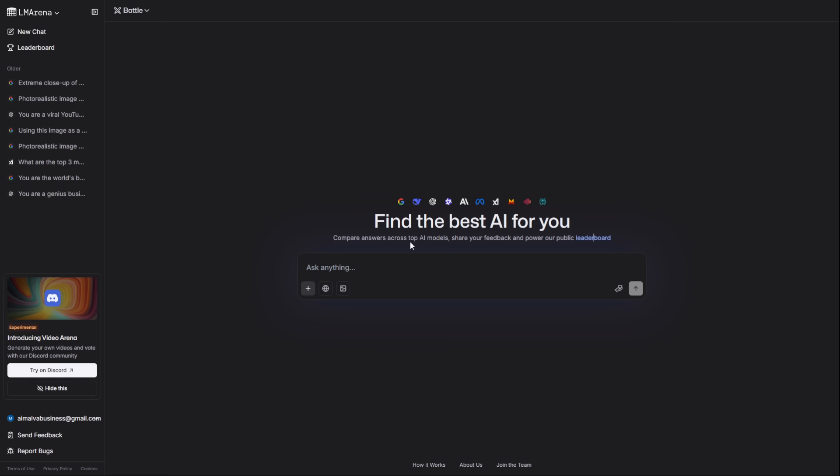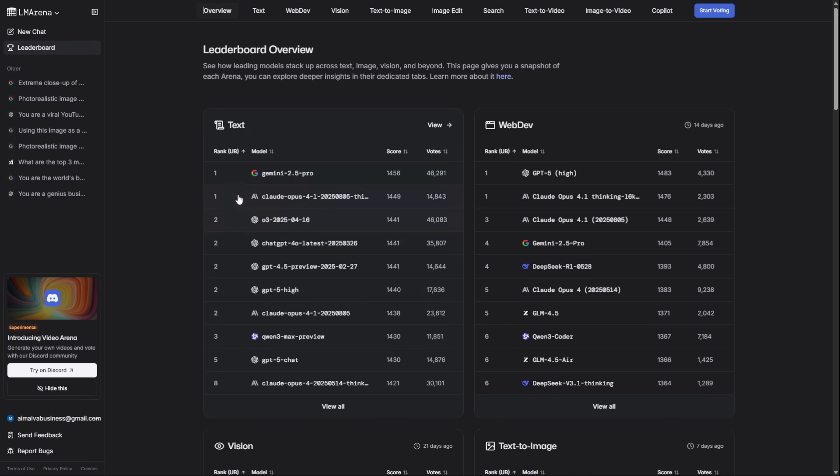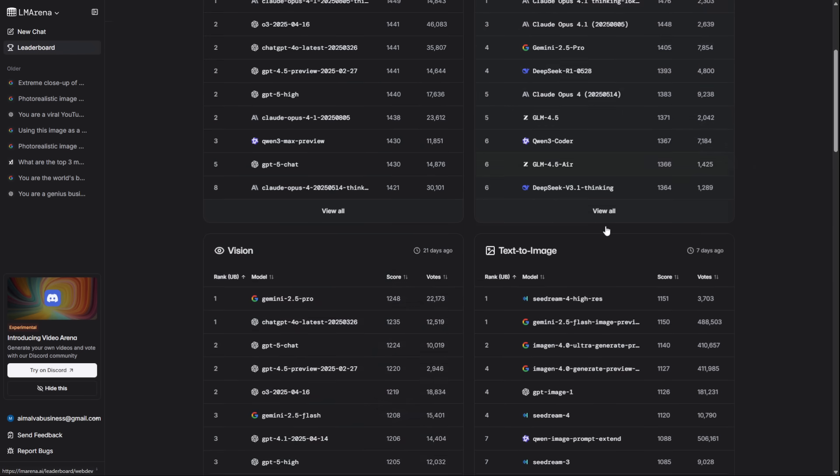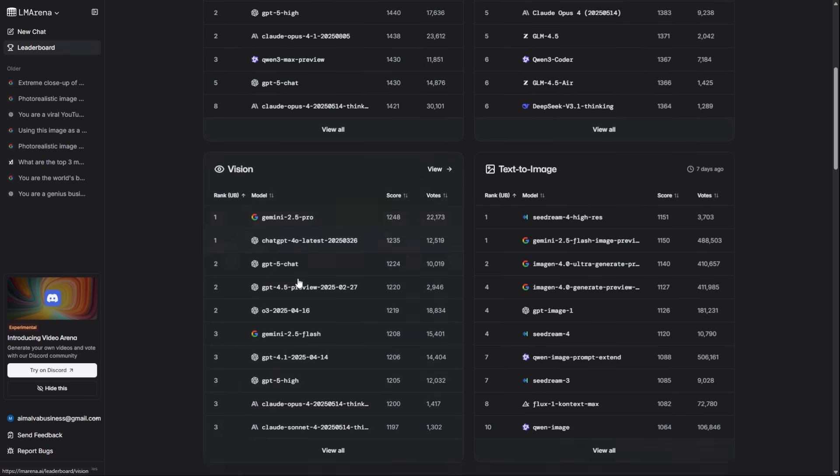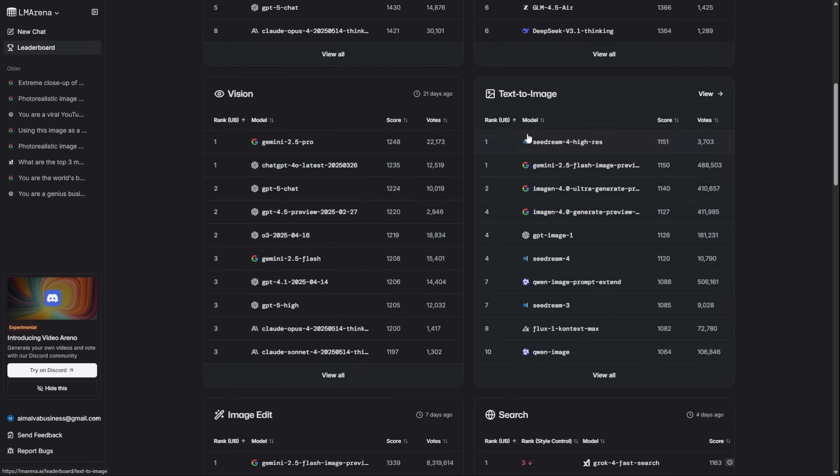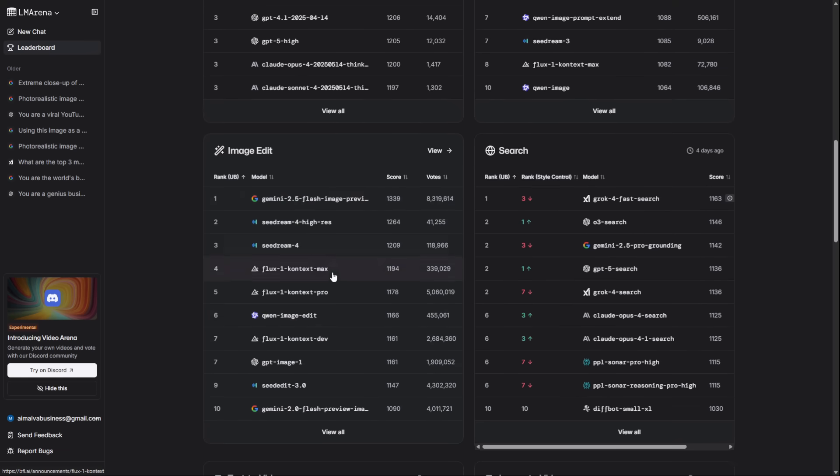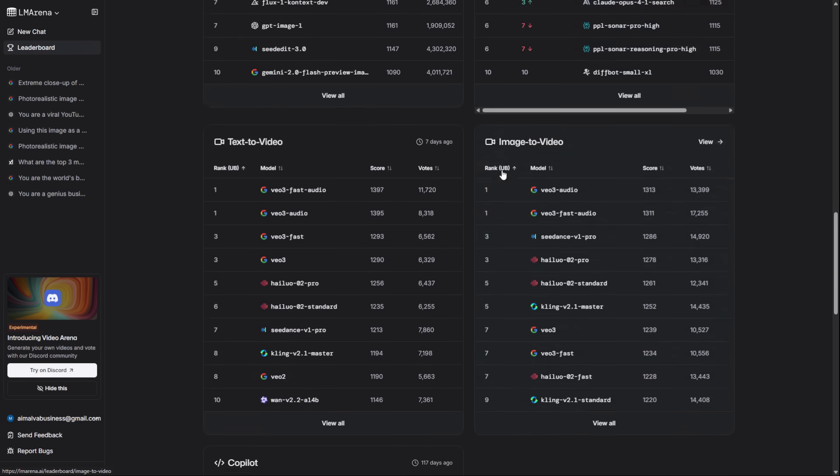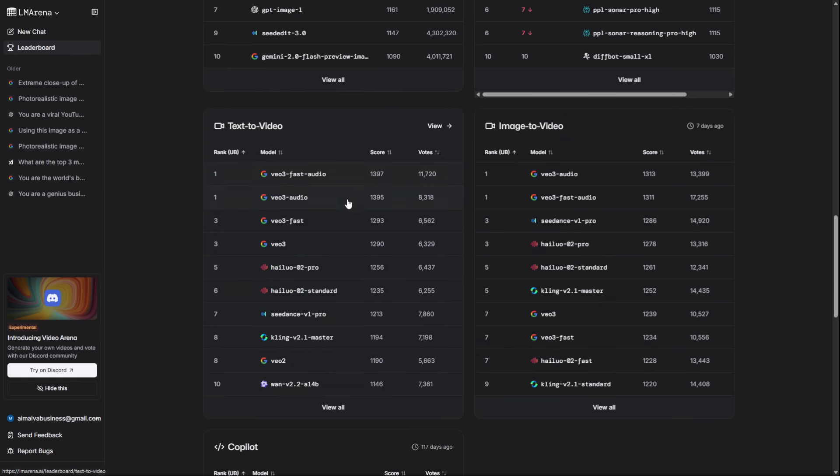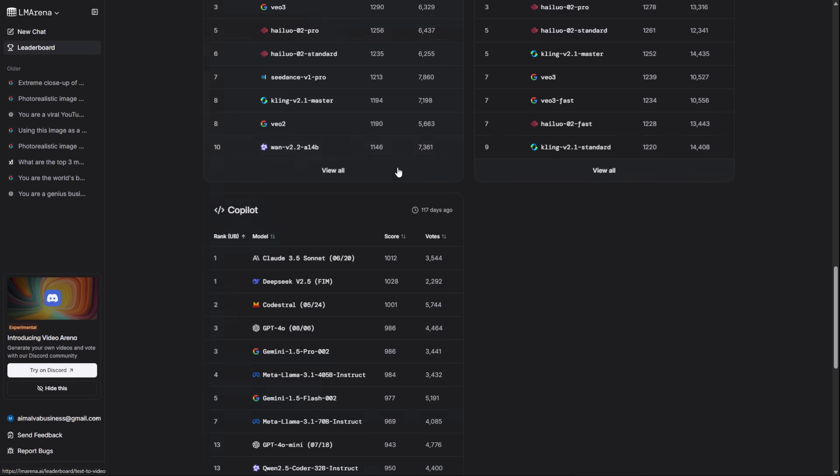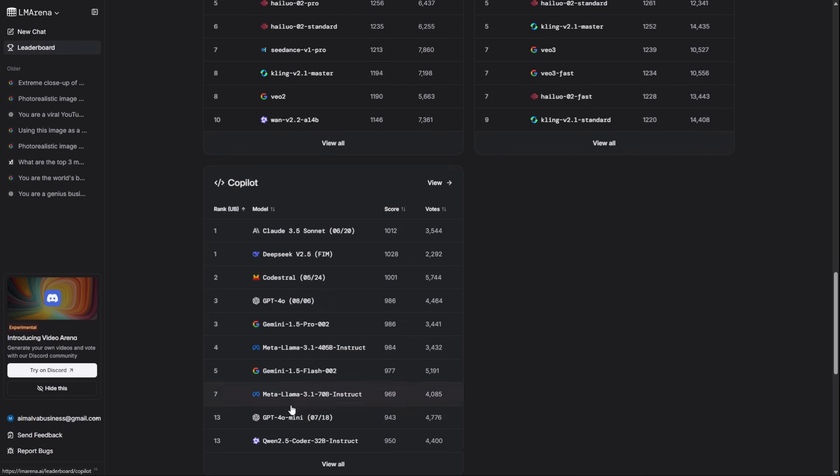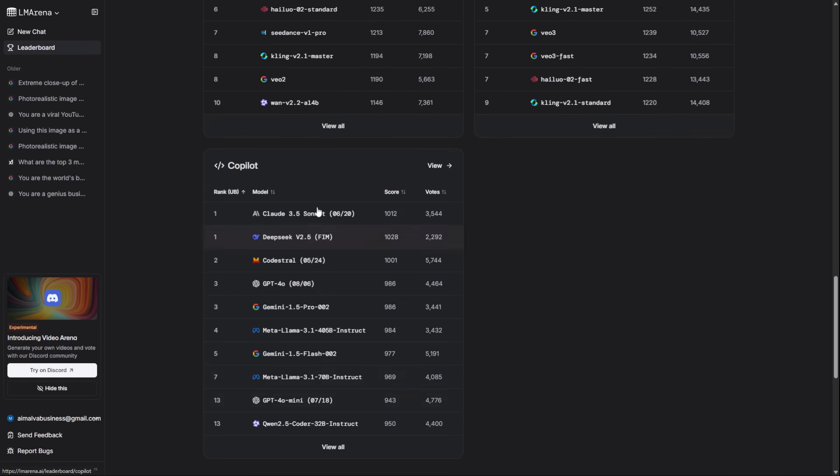As I mentioned, the link to the platform and every single prompt we use today are waiting for you in our Discord, which is linked in the description below. This platform is called LM Arena. It's a genius research project where the world's biggest AI companies anonymously test their models against each other. Our job is to use them and vote on which one is better. Our votes are their payment. And in exchange, we get unlimited legal access. It's the ultimate win-win.